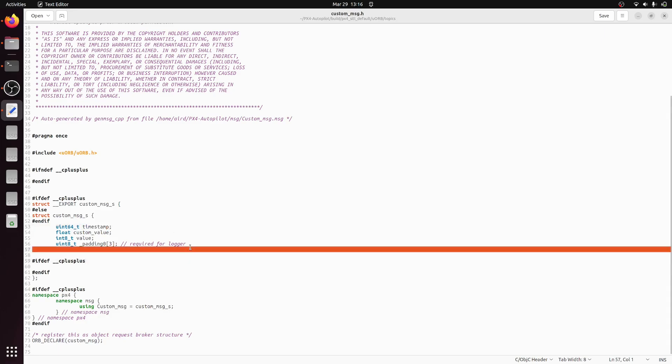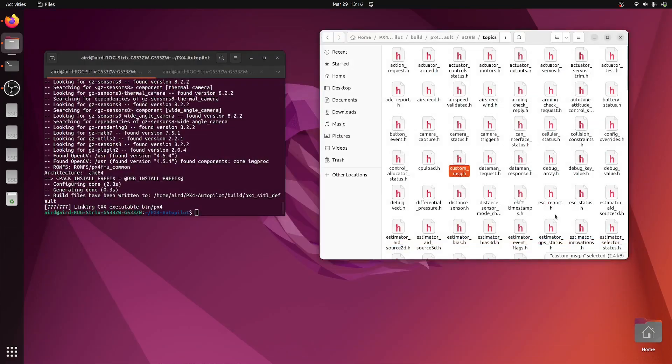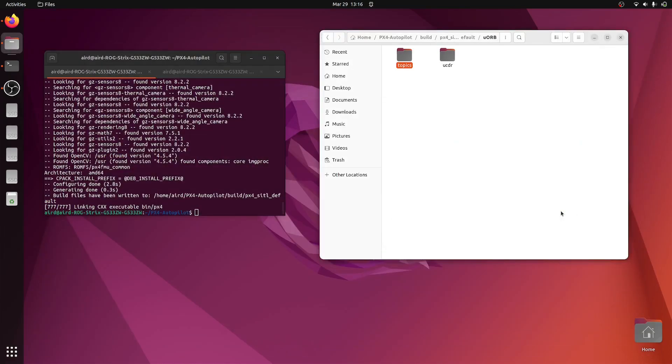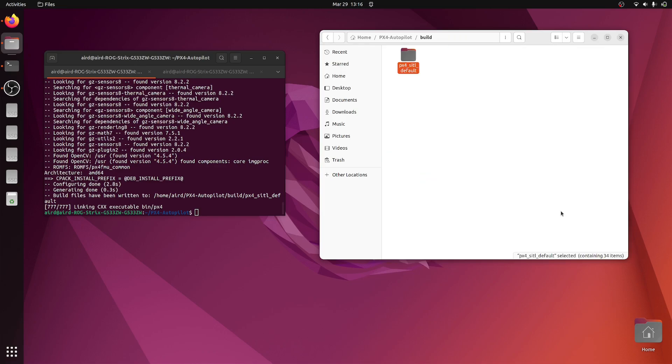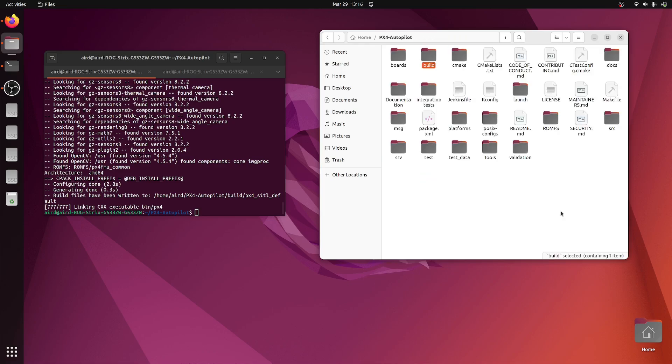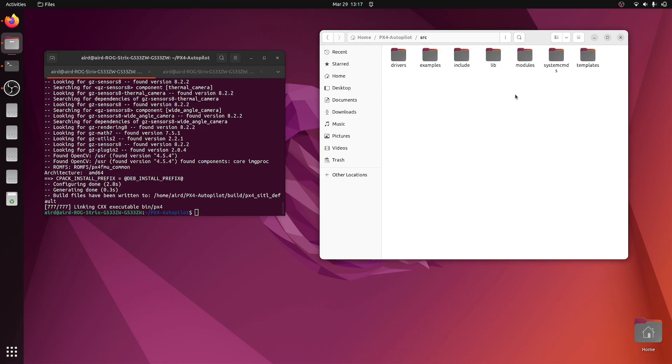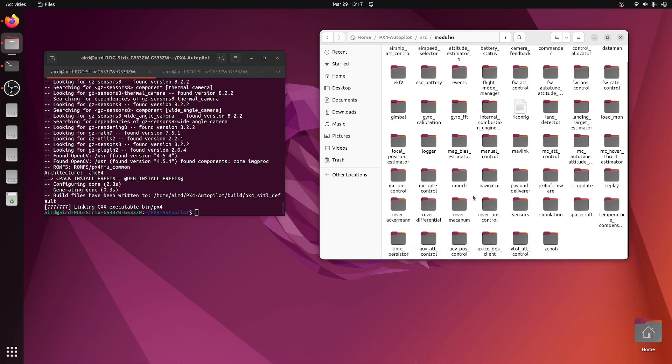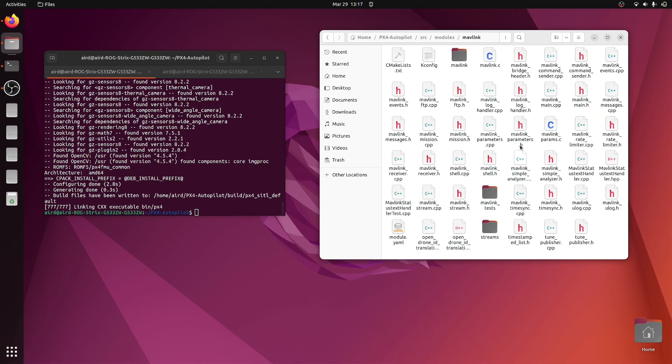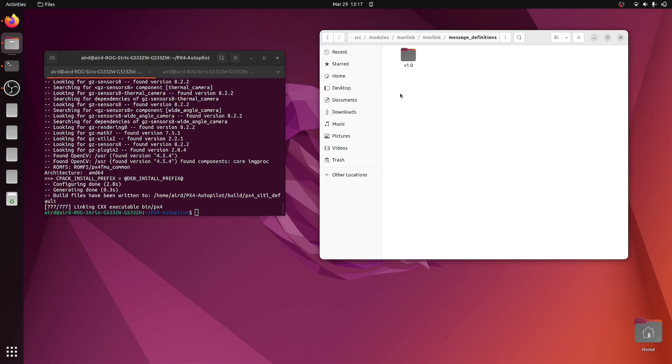So this is our message. Now let's go back to the source directory. We have already set up the message, the topic is available. Now we can go inside src, and here we have the modules. Here in the modules we have mavlink.